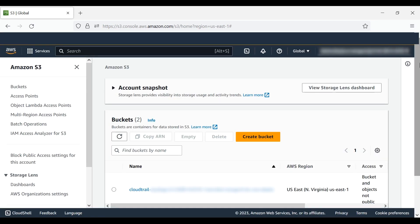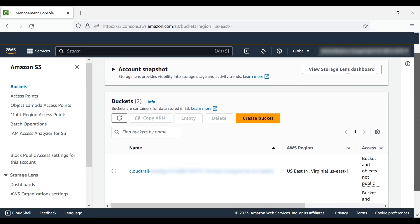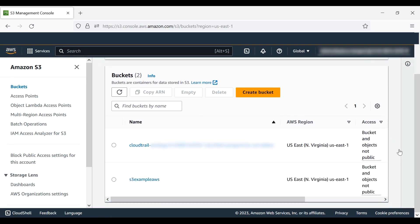When you open the S3 console, your buckets appear under the buckets heading. You can select a bucket and then delete it.